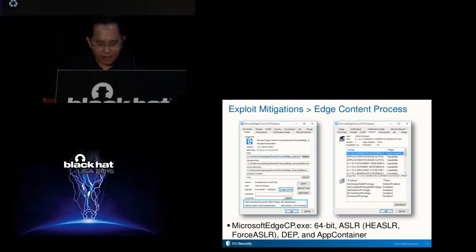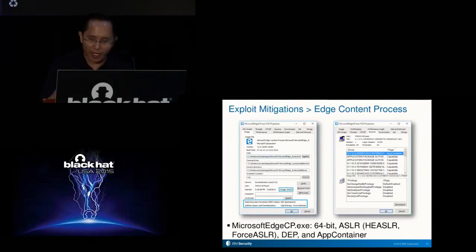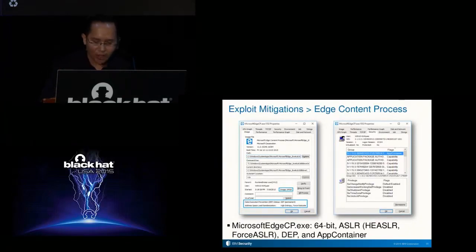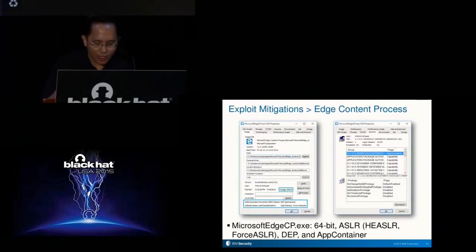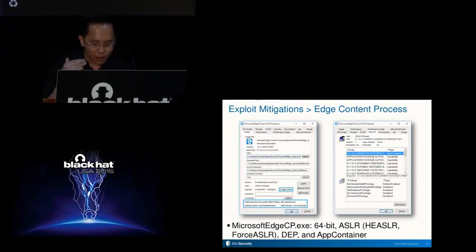In 64-bit Windows 10, the Edge content process that hosts the EdgeHTML rendering engine is by default running 64-bit. 64-bit mitigates traditional heap spraying, which involves blindly spraying the heap with attacker-controlled values where the attacker would be fairly successful in landing controlled data at a particular address. The content process also has DEP and ASLR operating with high entropy, and forced ASLR enabled. High-entropy ASLR gives additional entropy to where memory regions can be relocated, while forced ASLR prevents loading of DLLs that do not support ASLR from being loaded at a static address.